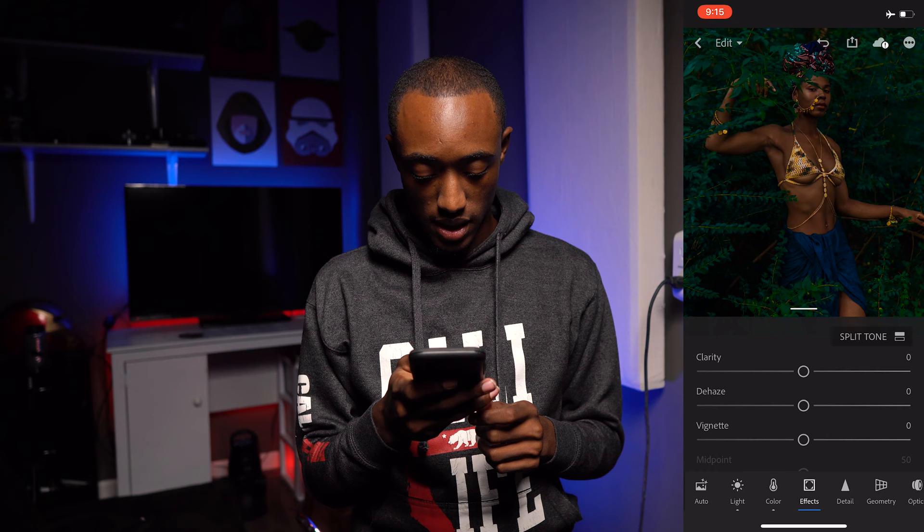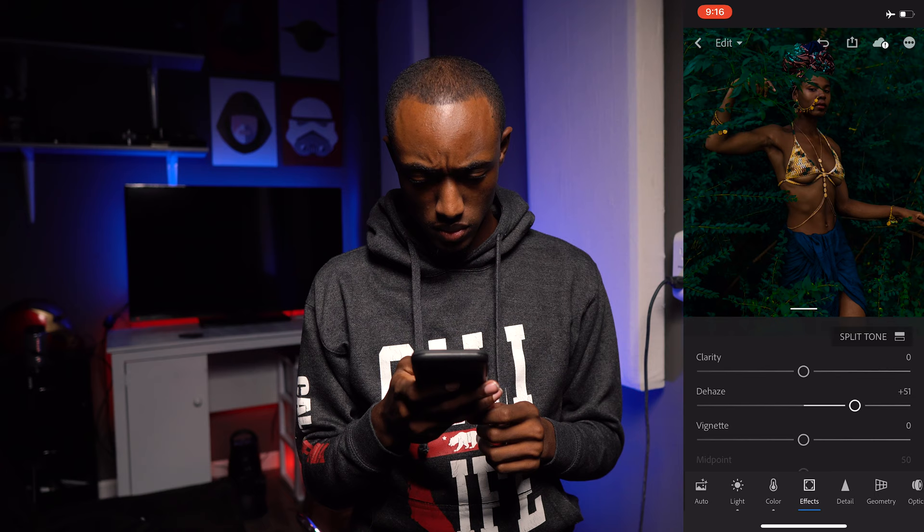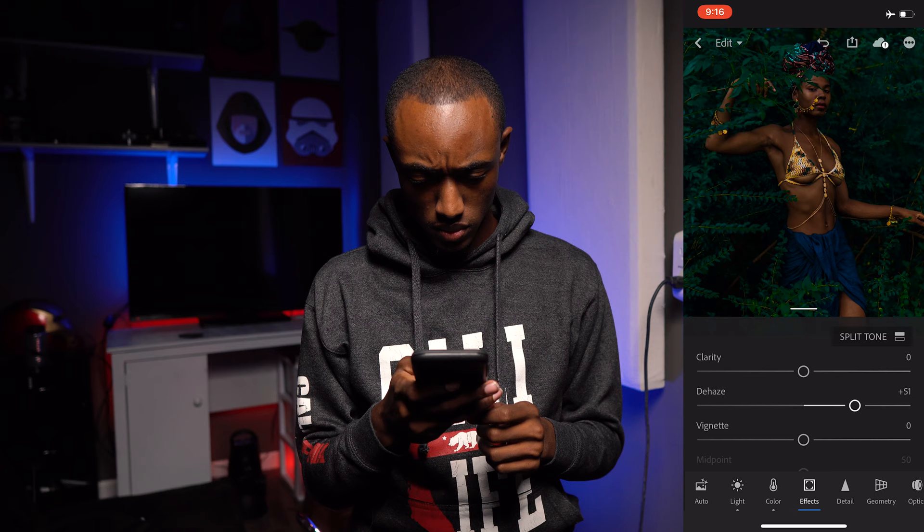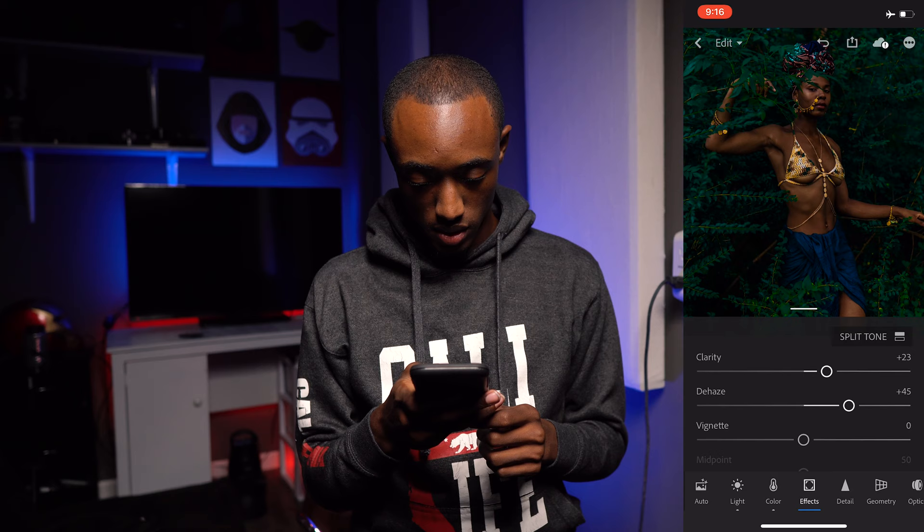Now I'm going to go to Effects and dehaze the picture a little bit to about right there. Then increase the Clarity — not too much, but just enough to add a little edge to the picture.